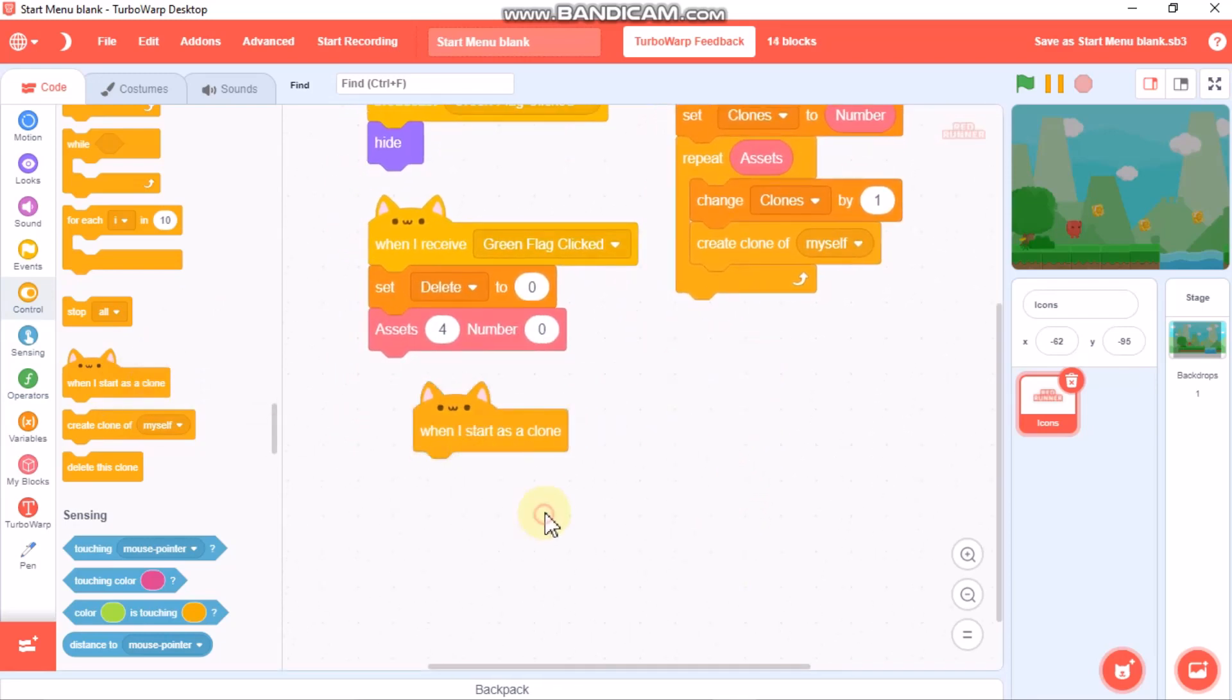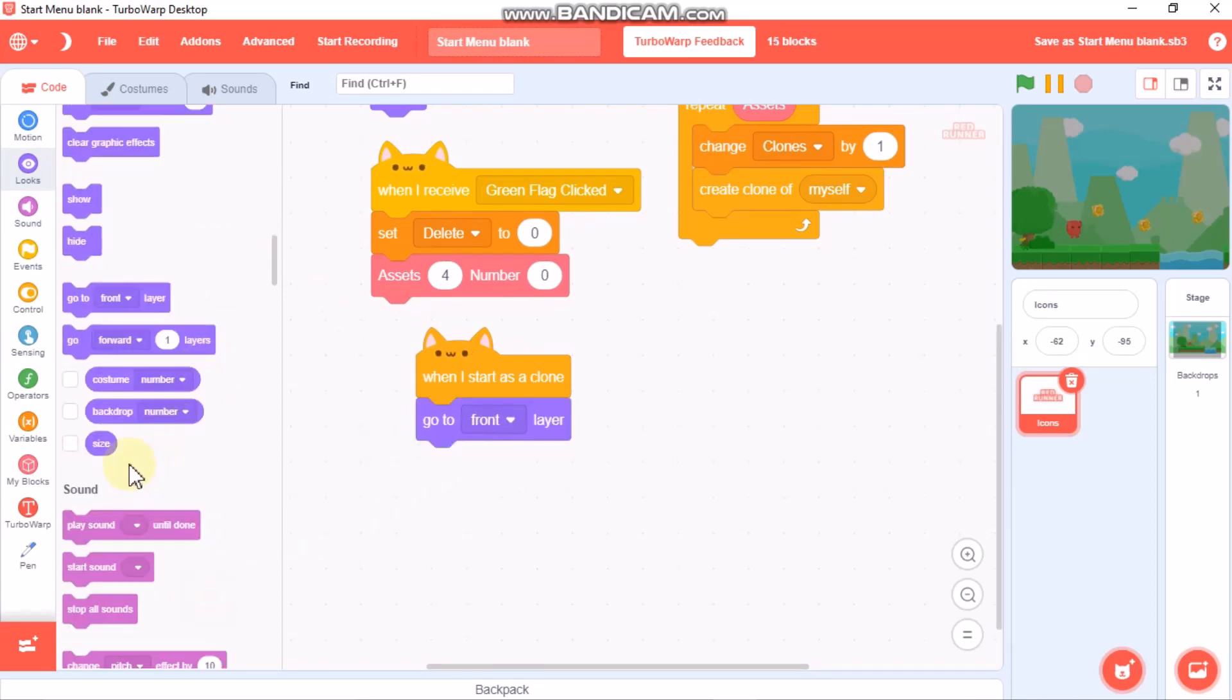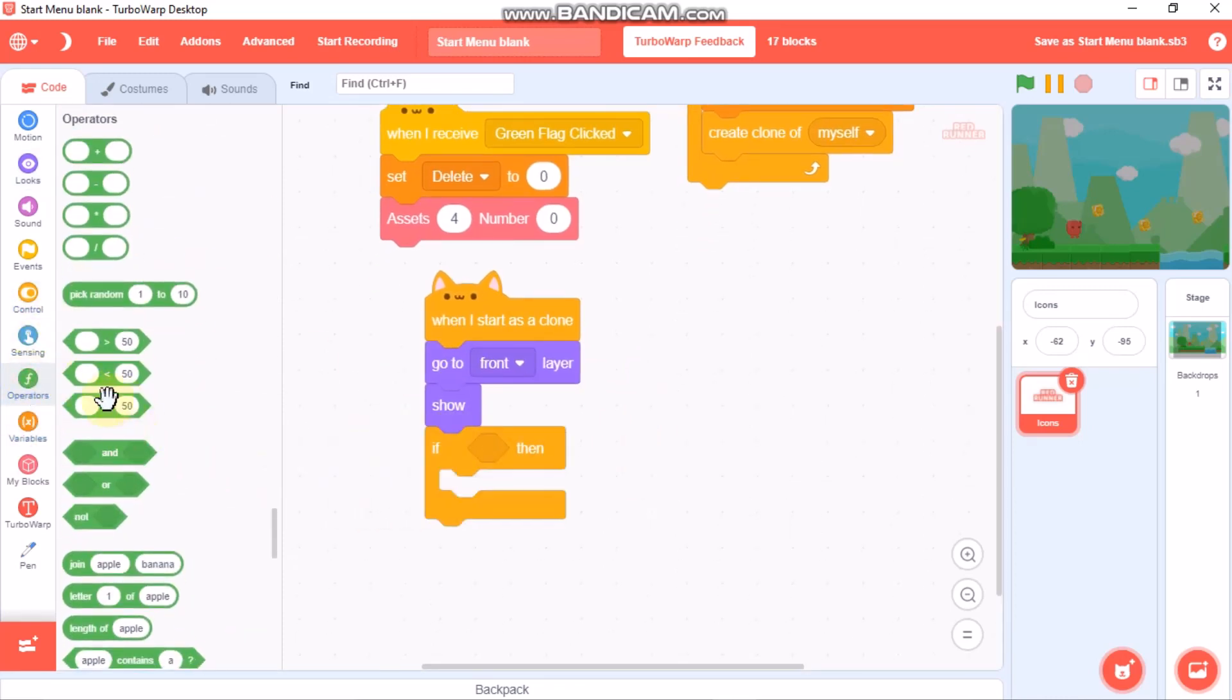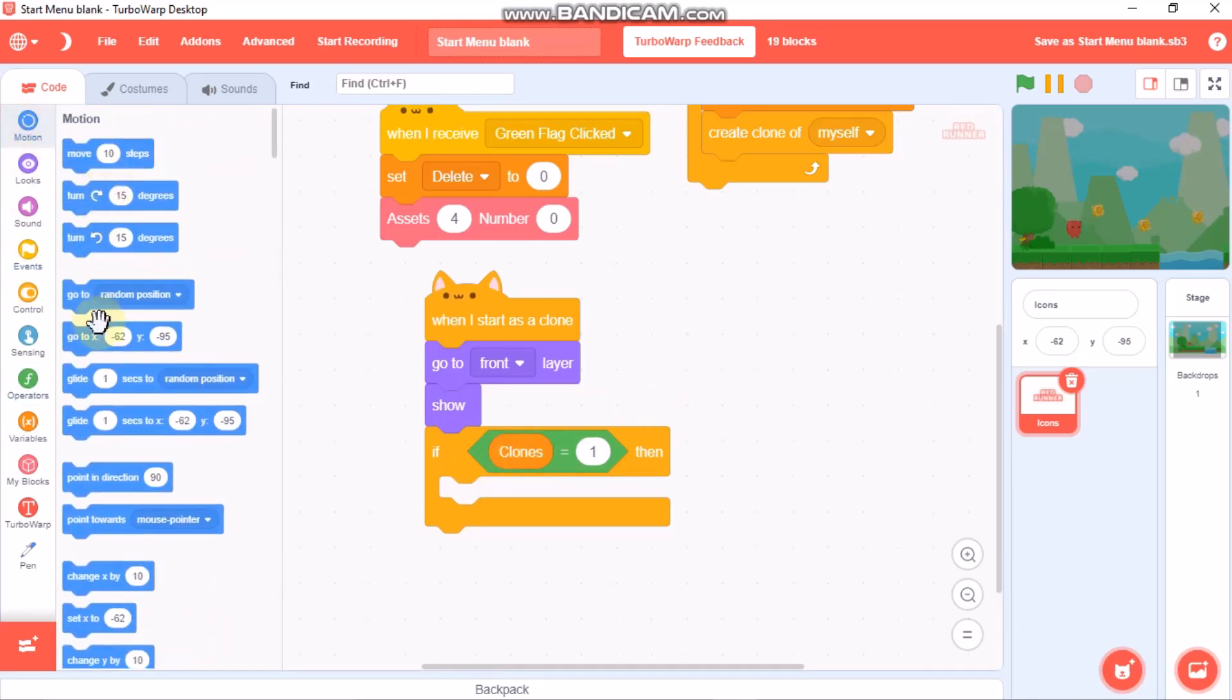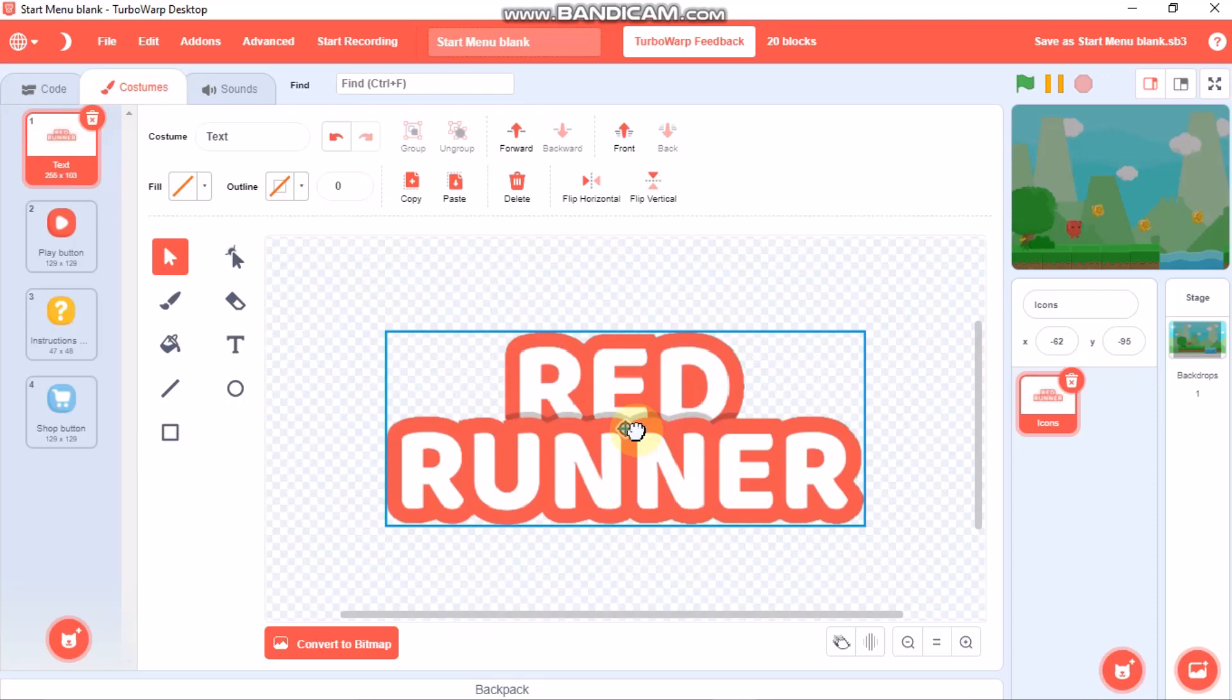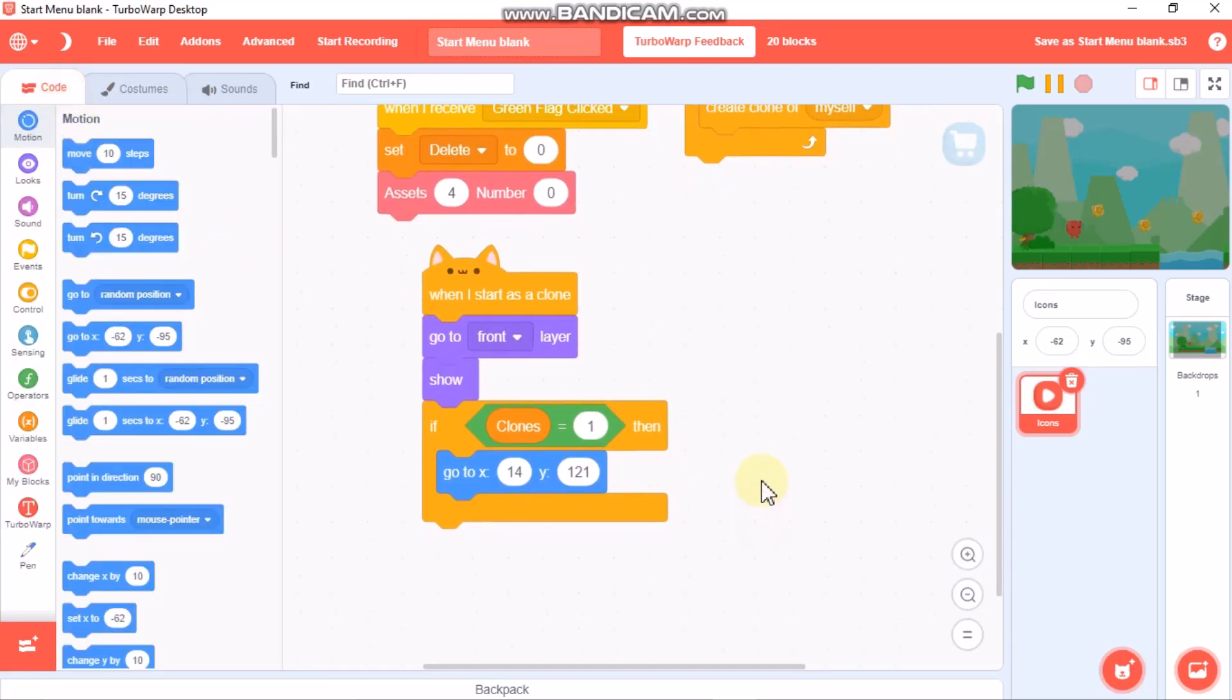Grab a when I start as a clone block. We need to go to front layer and then show. Grab an if statement. If clones equals one, then we need to go to x 14. These are my x and y positions. You could add your own and make sure that all the sprites are centered. You could see this plus mark. Make sure all your costumes are centered. That's really important.